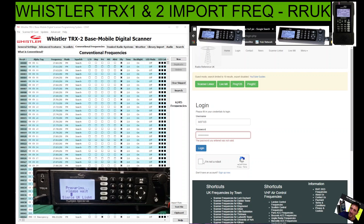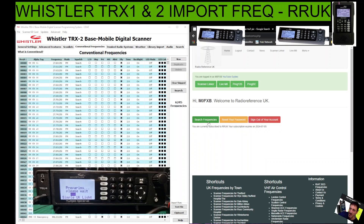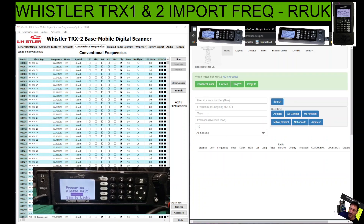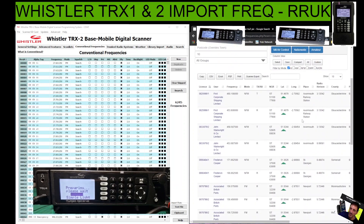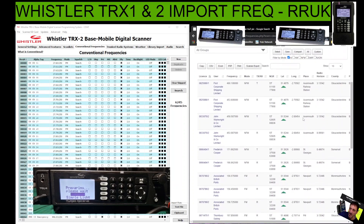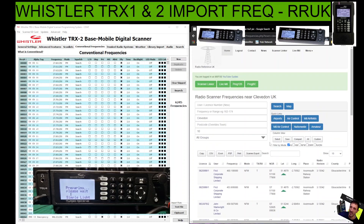Remember there's a USB cable connected between my radio and this computer. So you're on the home page, you've logged in, go to Search Frequencies. I'm going to put in Clevedon — let's see if it finds that. I'm in the UK; if you're in America just put in your postcode. I will do videos for America but this is for the UK at the moment. We'll go Search and it finds Clevedon frequencies.